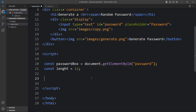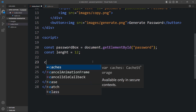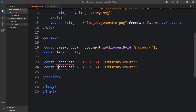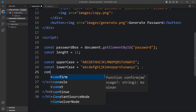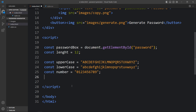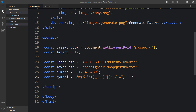After that we add the different characters allowed in the password. We add const uppercase with all alphabets in uppercase, then const lowercase with all alphabets in lowercase. Then const number with digits 0 through 9, and const symbols with the special symbols that can be used in the password.